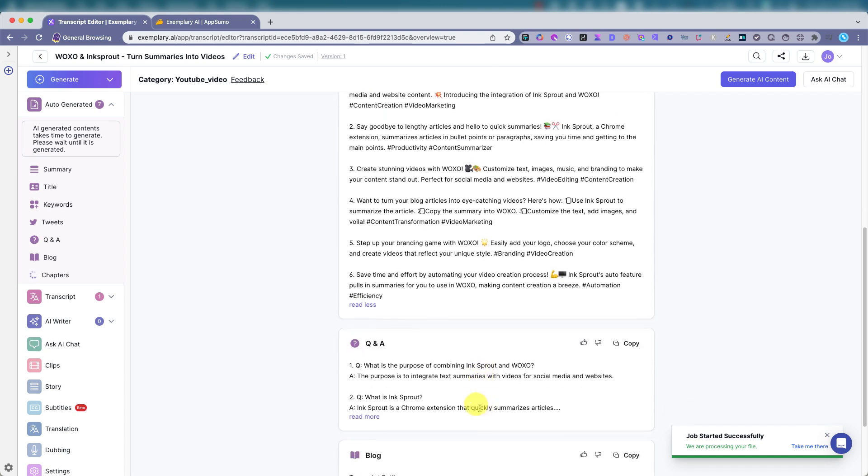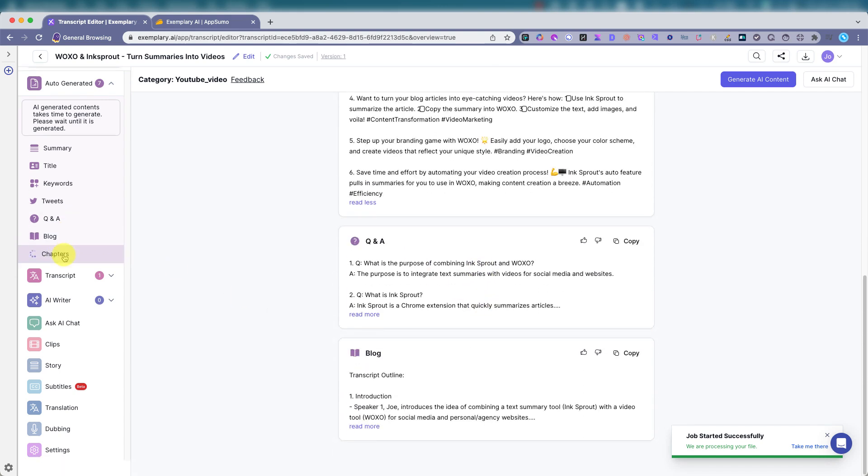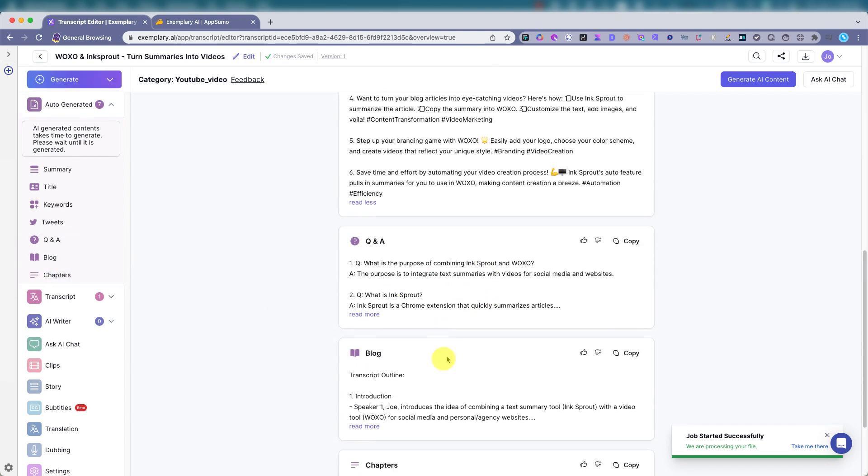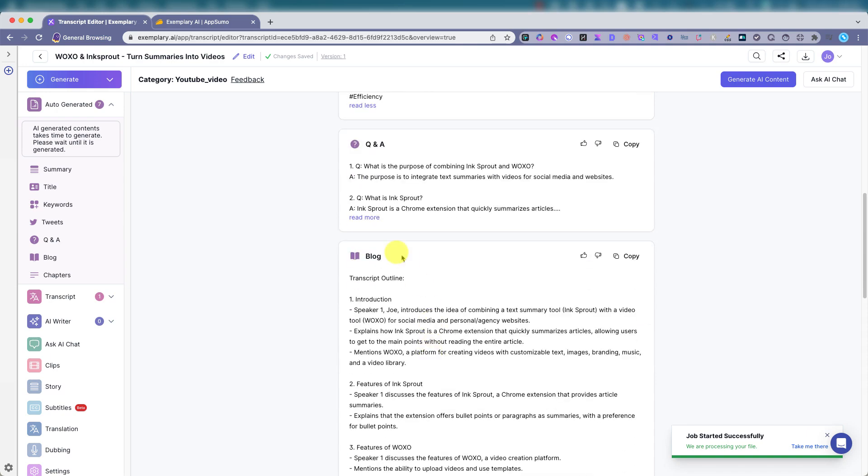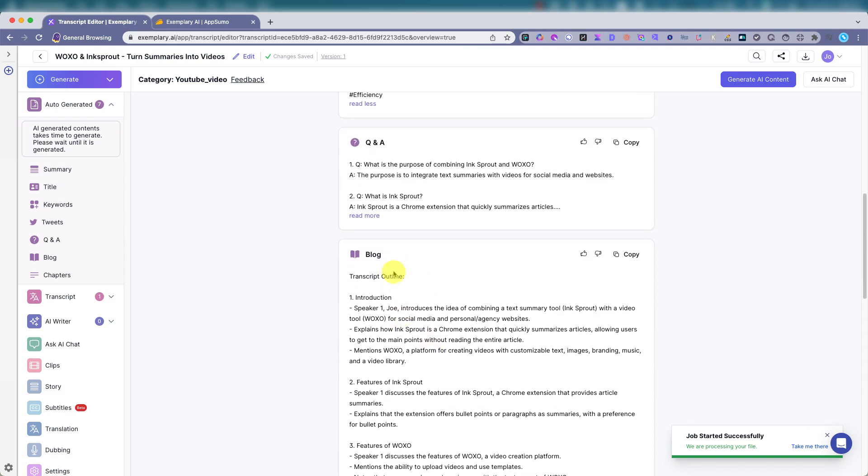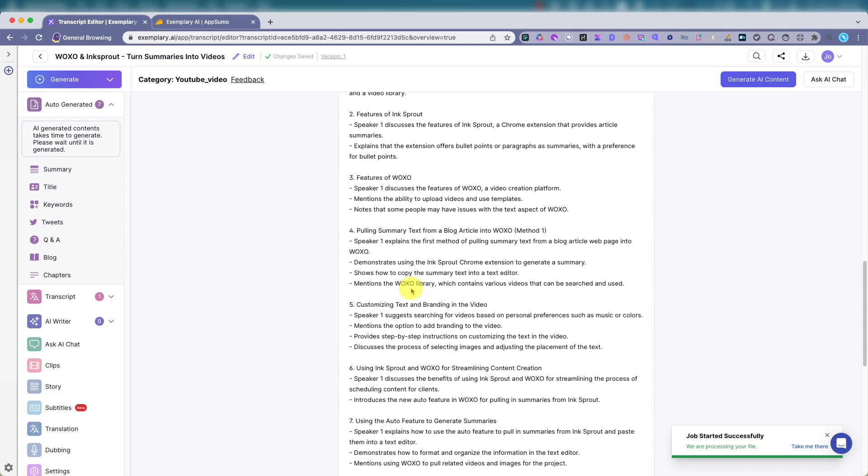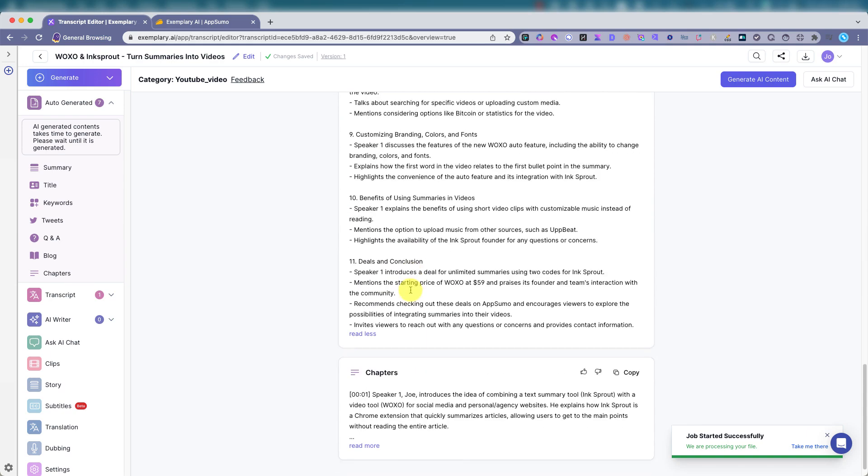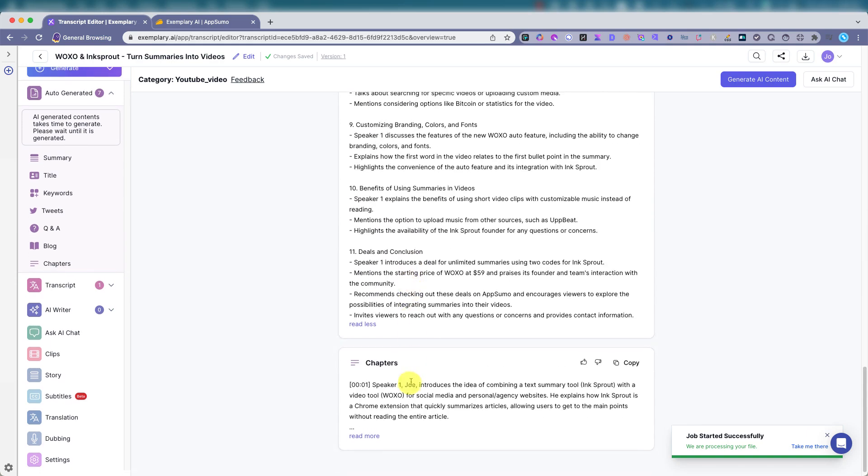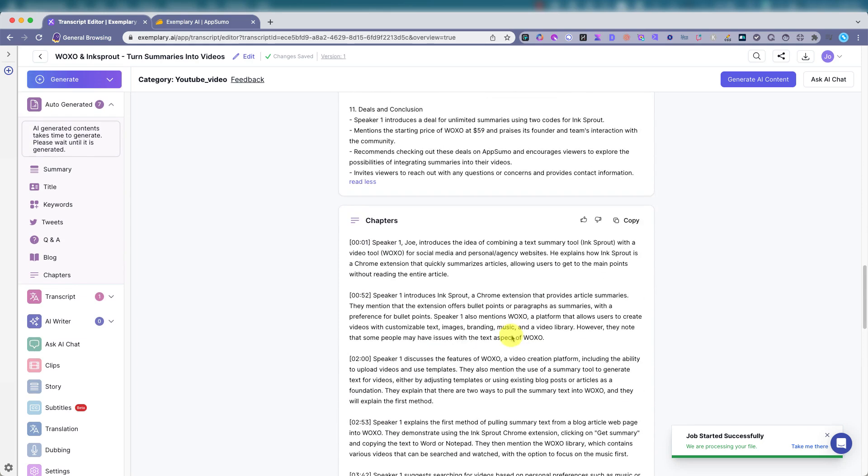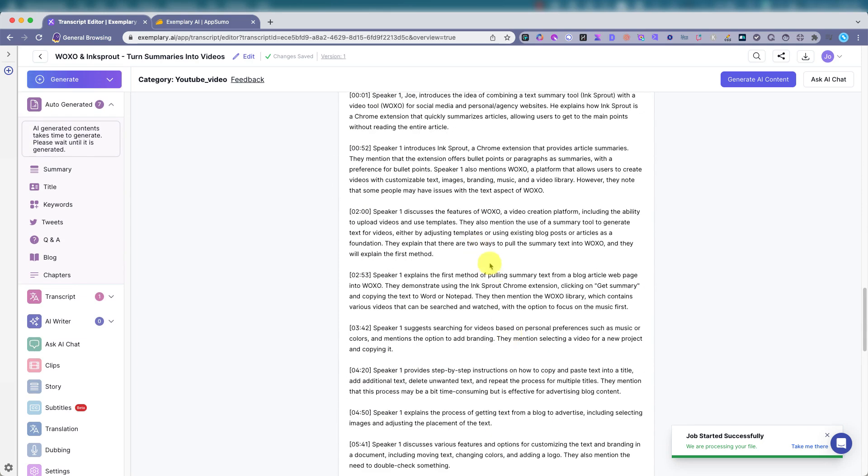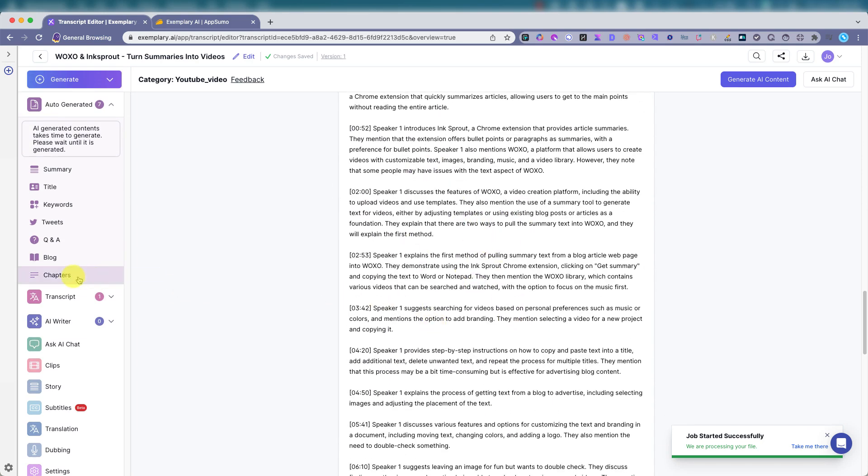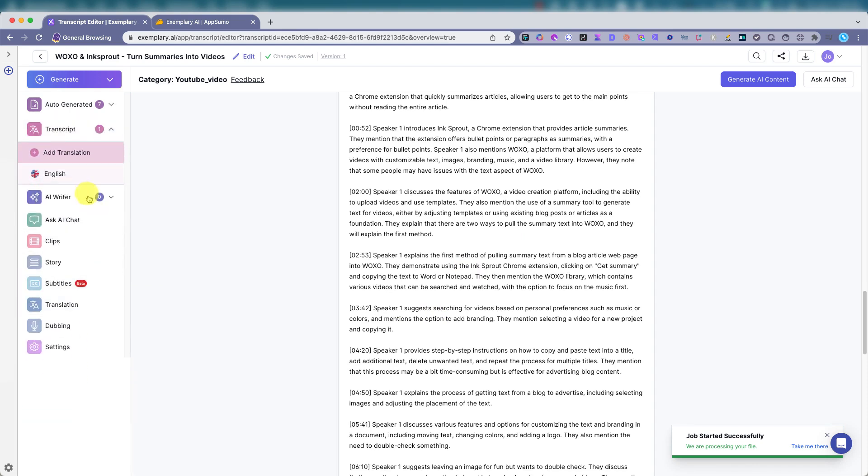Q&A. Blog transcript outline, what chapters, if you want to use this on your YouTube channel. And here's the transcript is the AI writer.